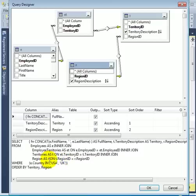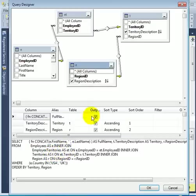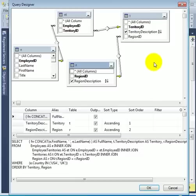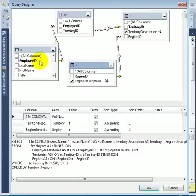And ET is the employee territories and E is for employees. And we can see that the employee ID is primary key in the employees table and foreign key in the employee territory table